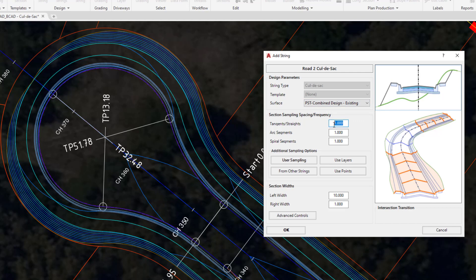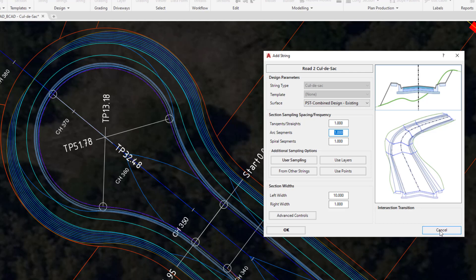For example, if you've got a very long straight on your cul-de-sac, maybe 1m is too short; you can have an increased straight value. If you have very small radius values or fillets on your arcs, you could reduce the arc value accordingly. Let's click on cancel.